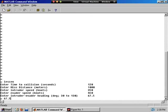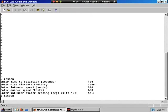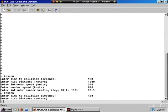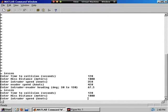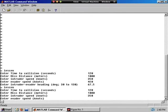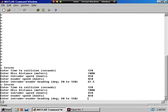Alright, here we will put in the same scenario, almost. Again, we will give it 120 seconds, two minutes, before the time that a collision would have occurred. The missed distance will again be one kilometer. And again, we'll use the same speeds, 350 for the intruder and 450 knots for the evader. But this time, the direction will be east-south-east. So that would be this heading.